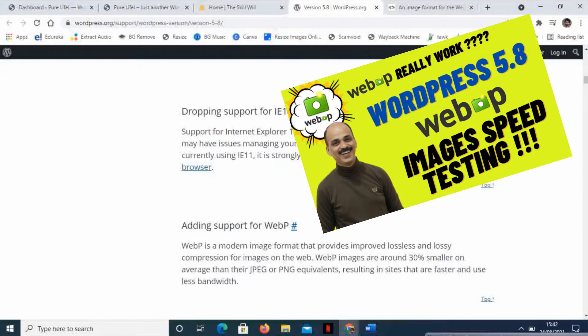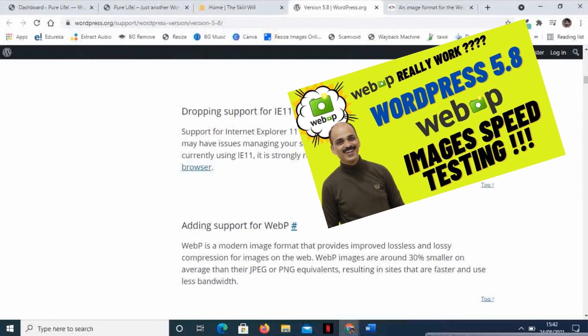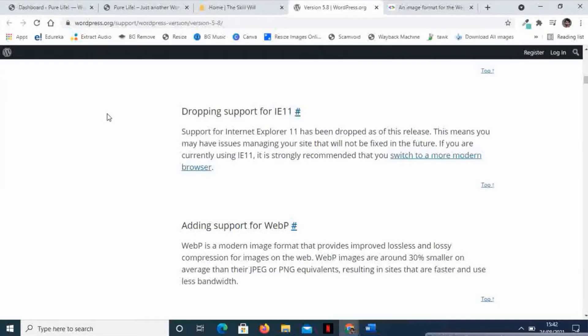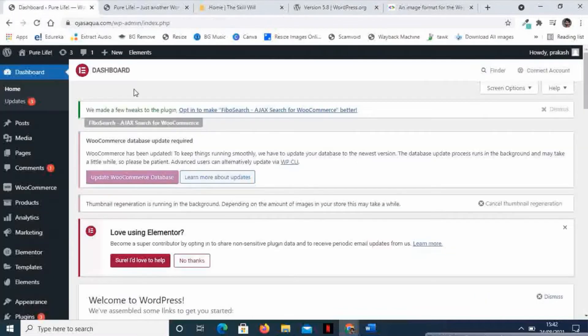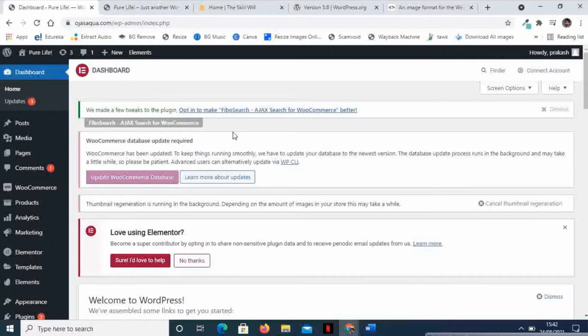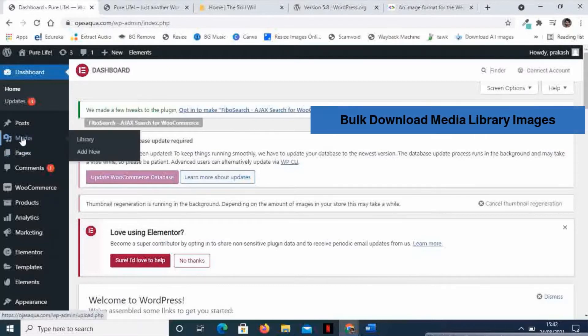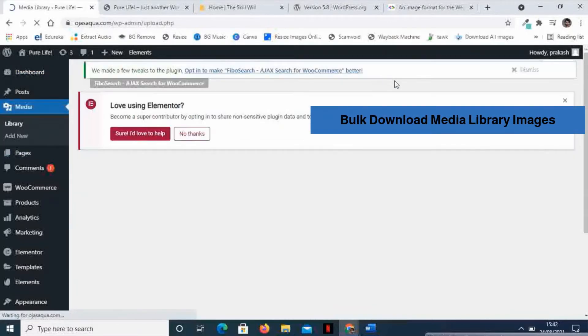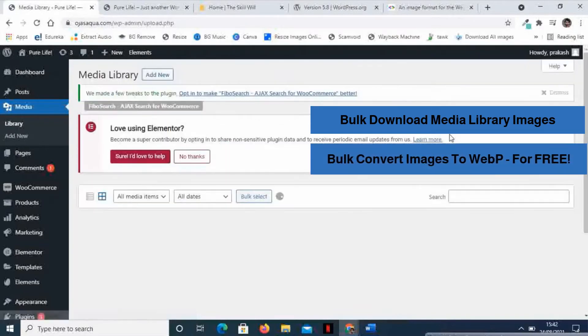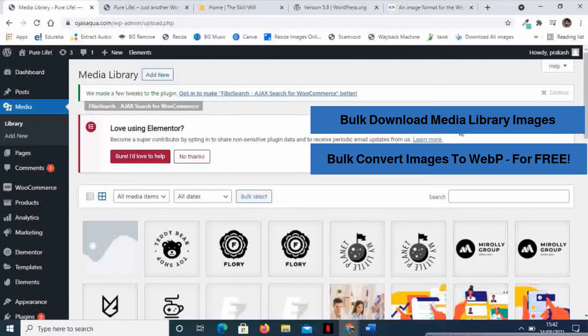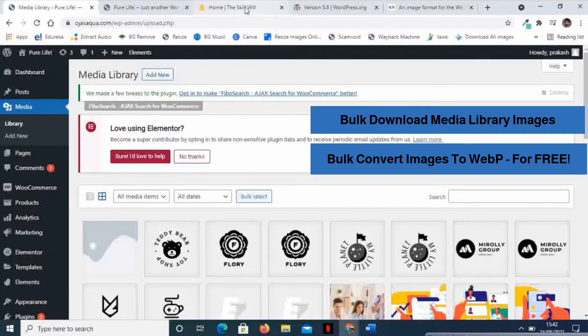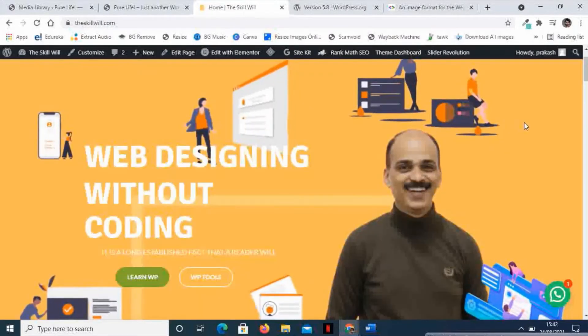I have already made a video about WebP images and how it is going to change the whole web experience. Now in today's session, we will be looking at how we can download all the images from your media library and also how we can bulk convert them into WebP images. So let us check it out.